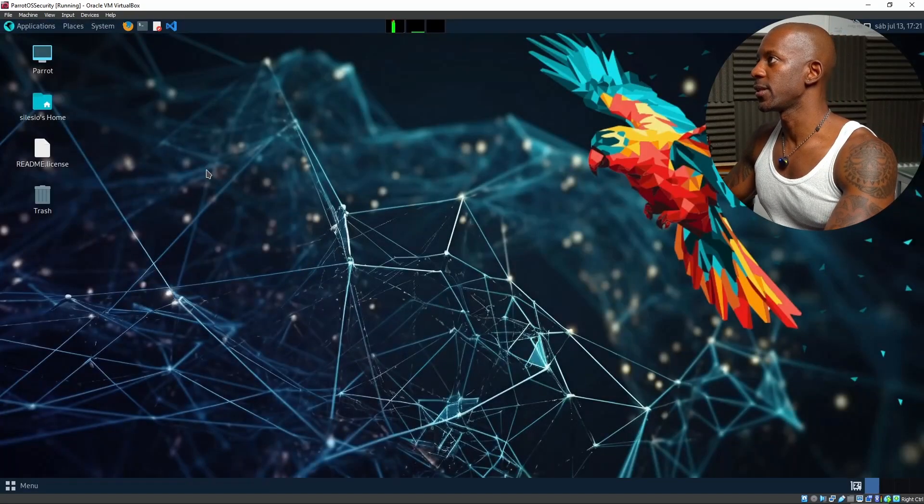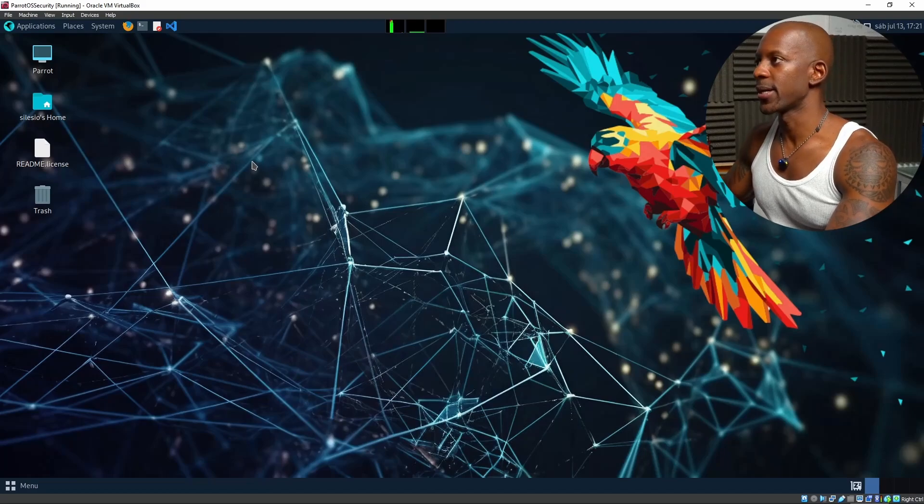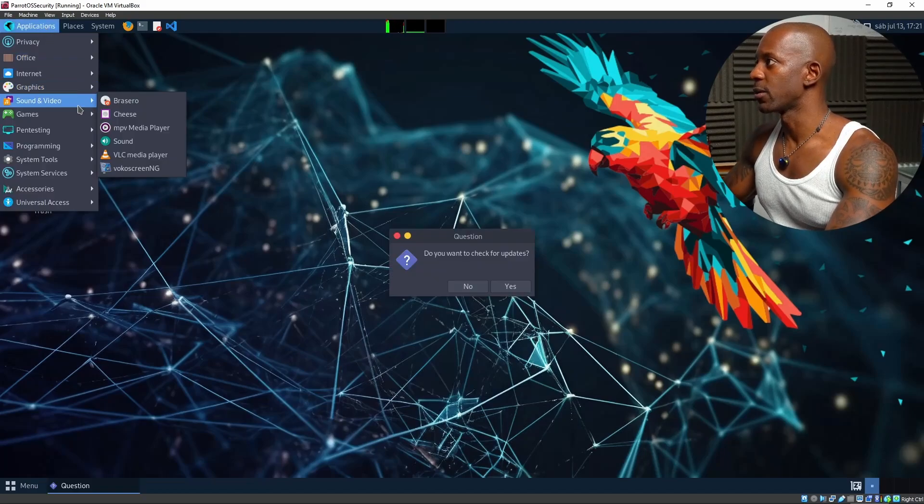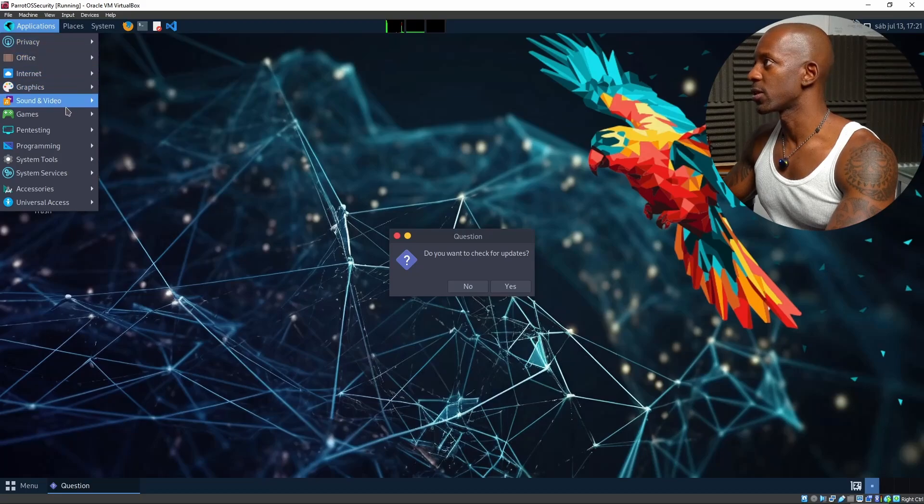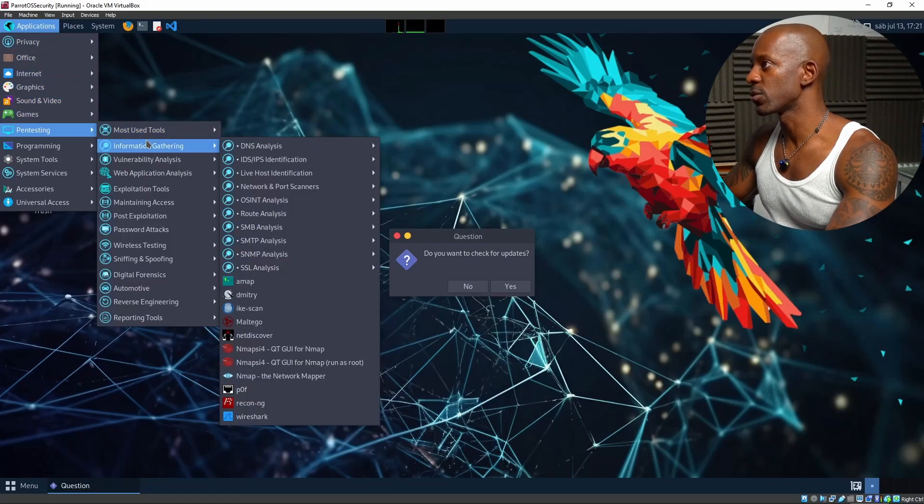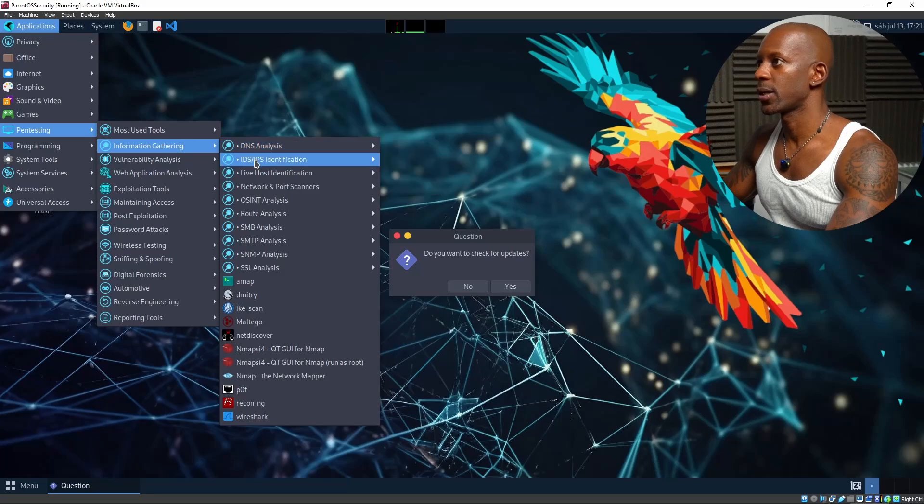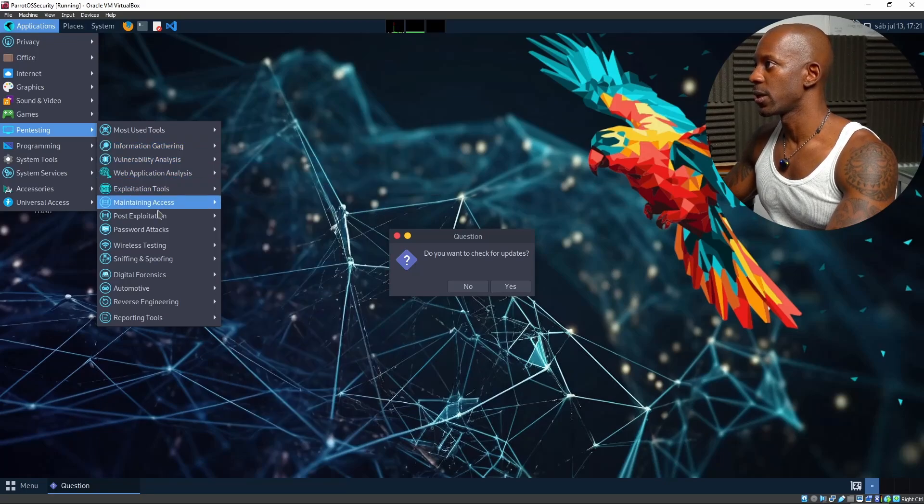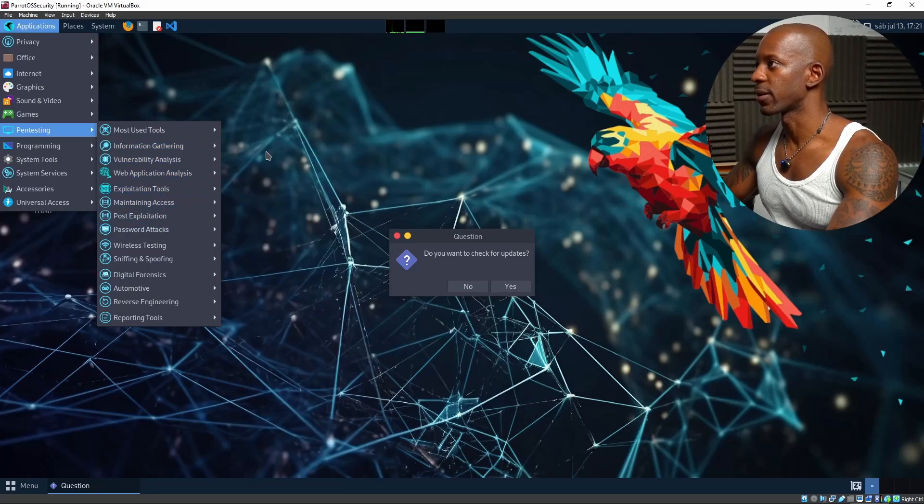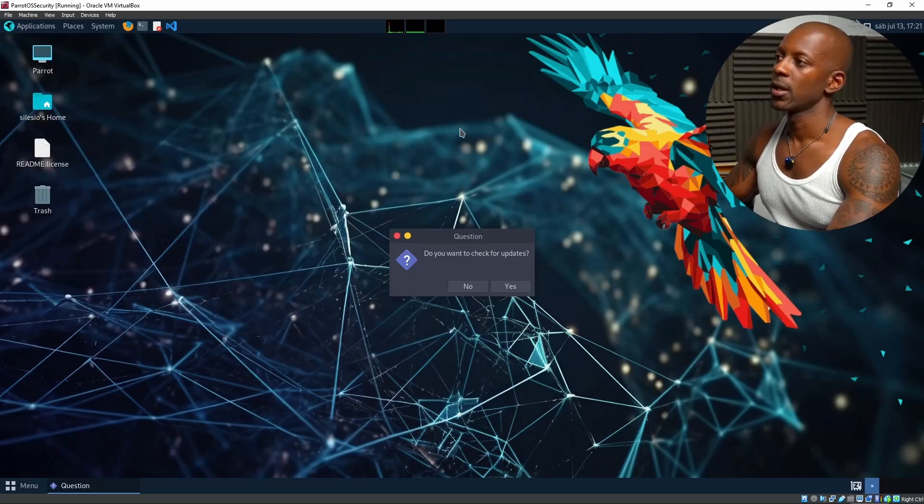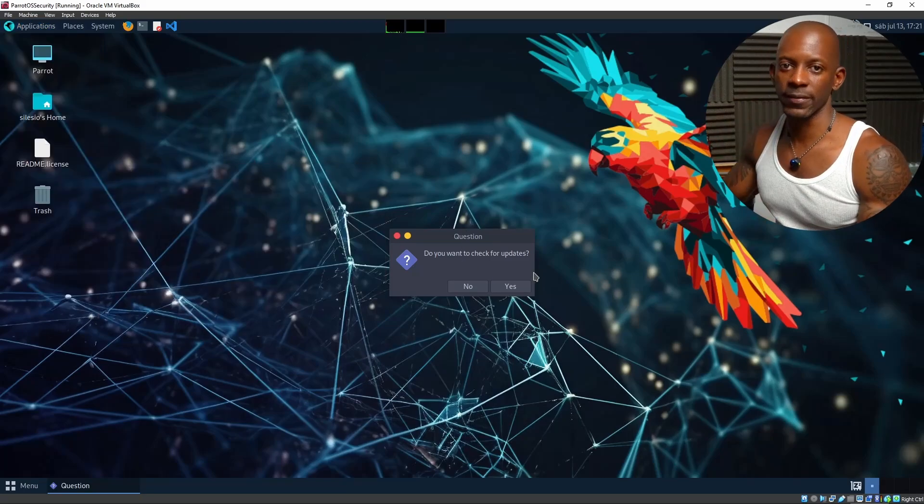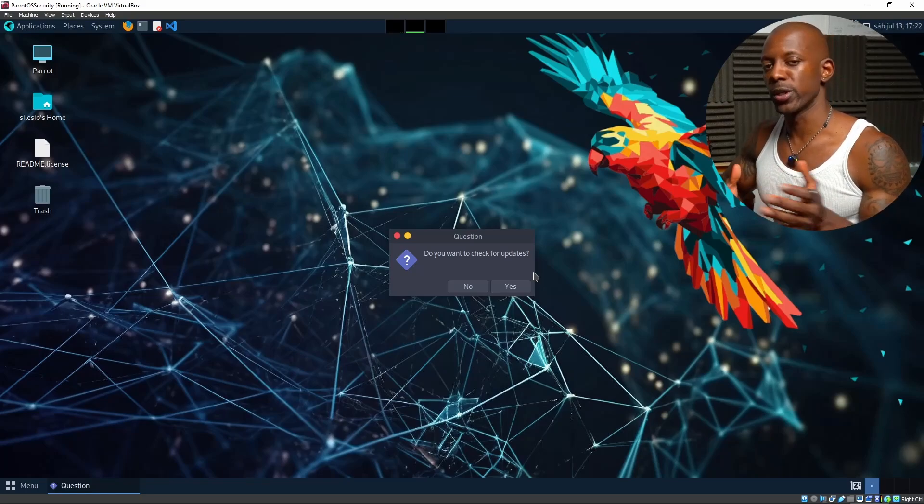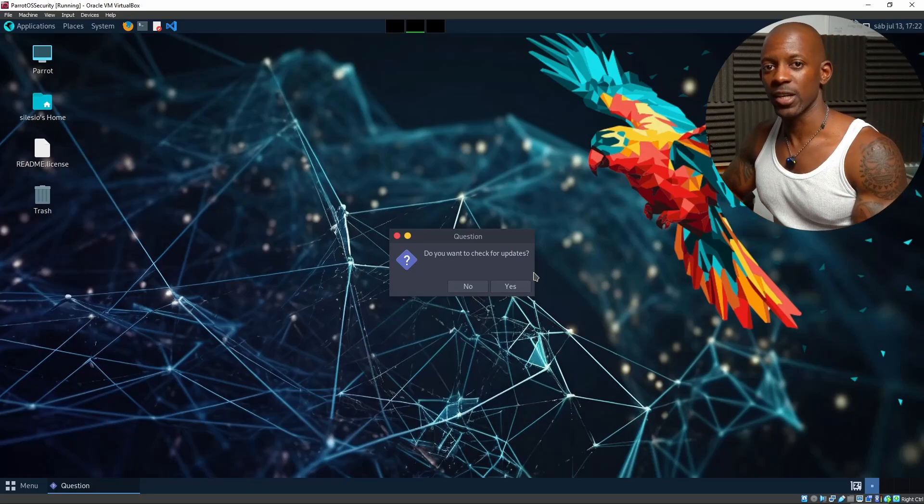You can see, it looks the same as the virtual machine we imported. If we take a look at applications, you should see here different tools already on this machine. And we can start playing. Now, first thing first, after installing, we have to update. But I'm going to leave this for another time. And now you have one more tool to help you in this ethical hacking journey.